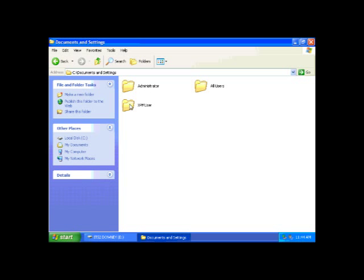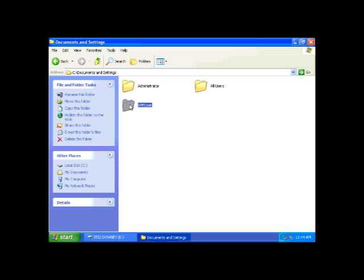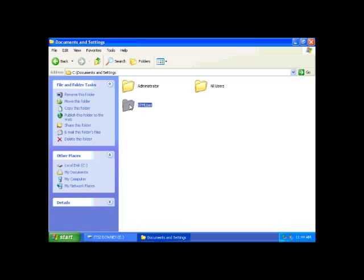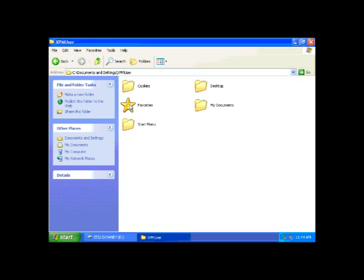Once that folder opens, you'll need to locate the folder with your user name on it. Once that folder has been located, double click it to open up the folder.